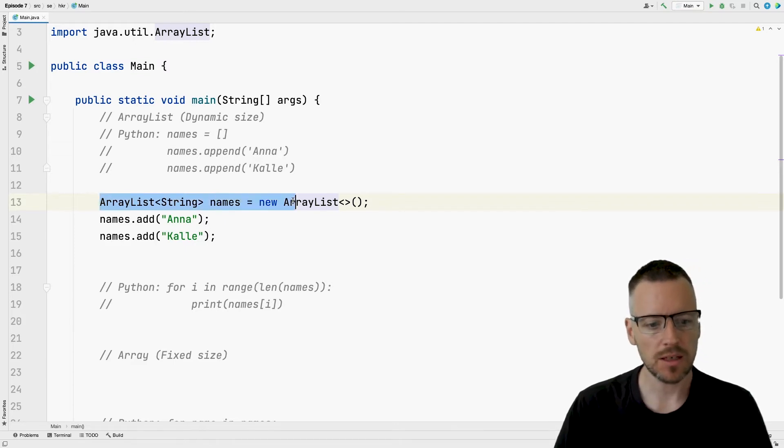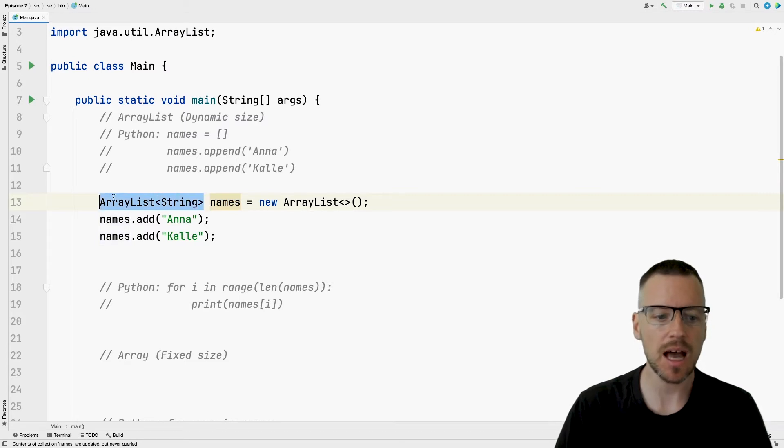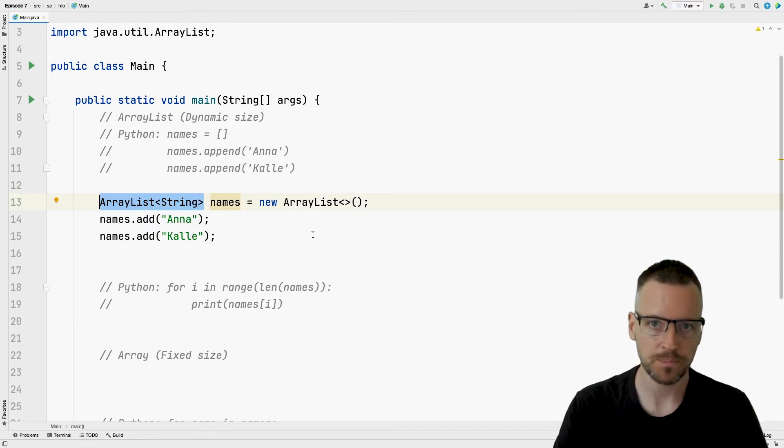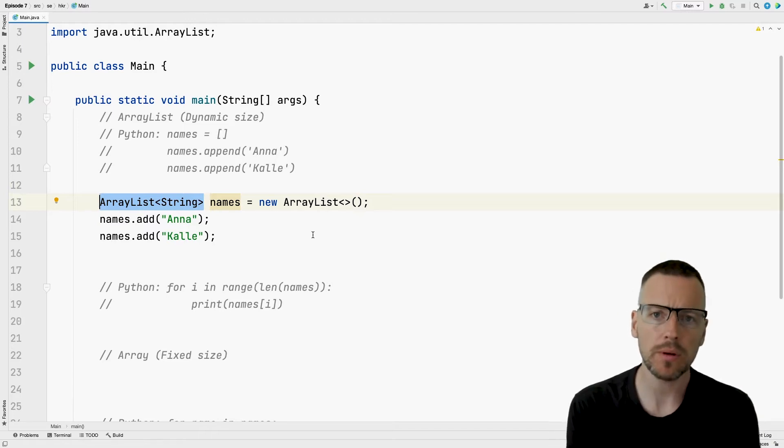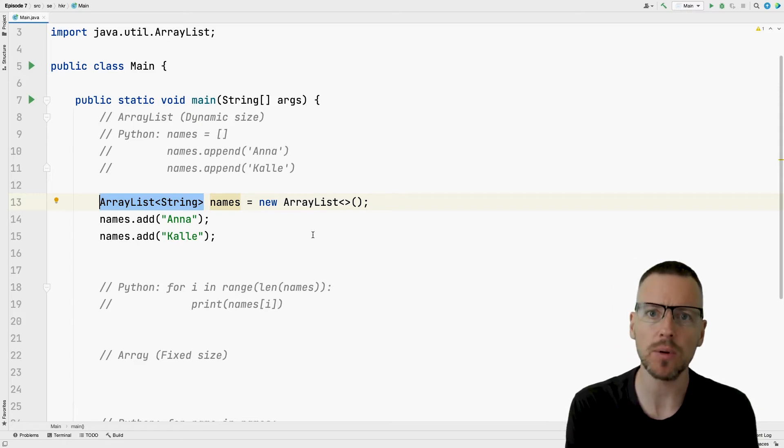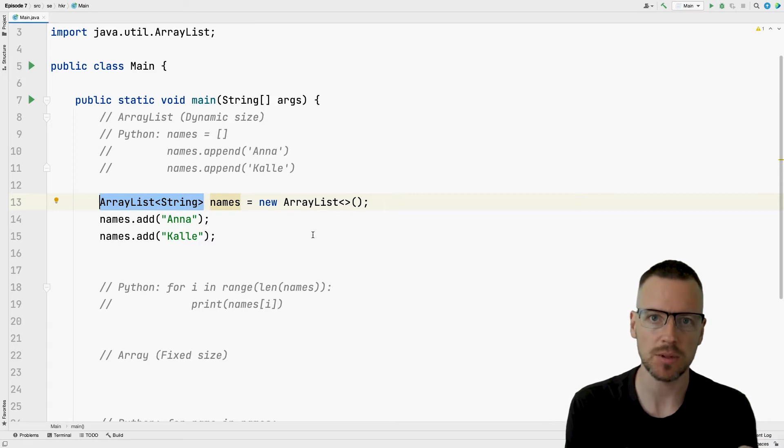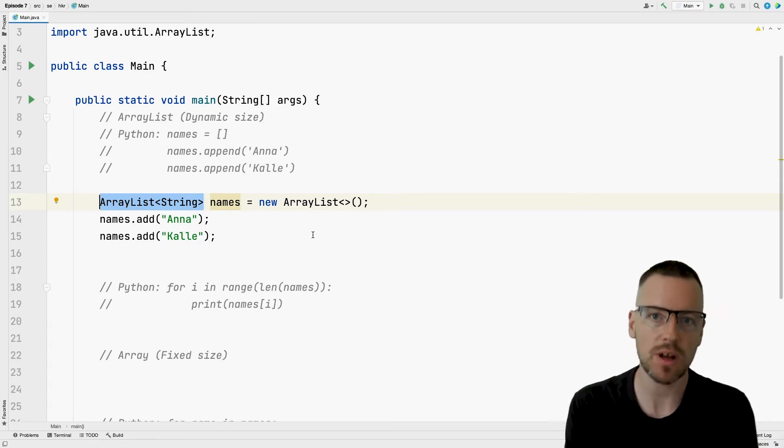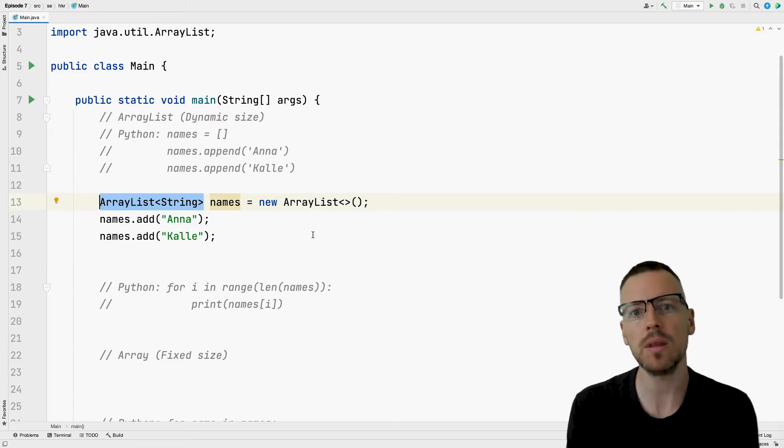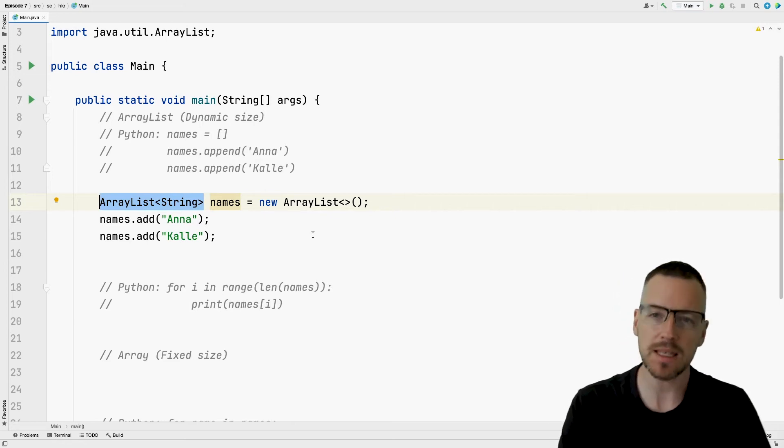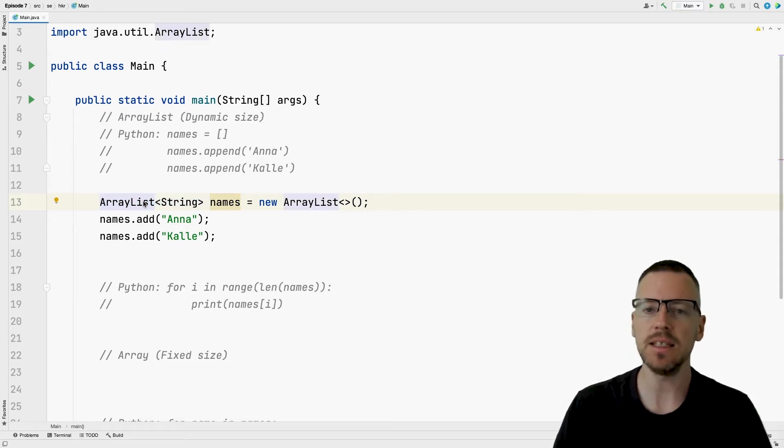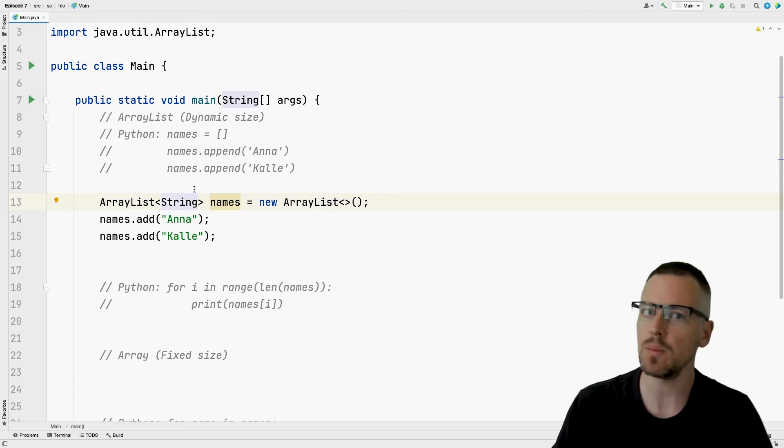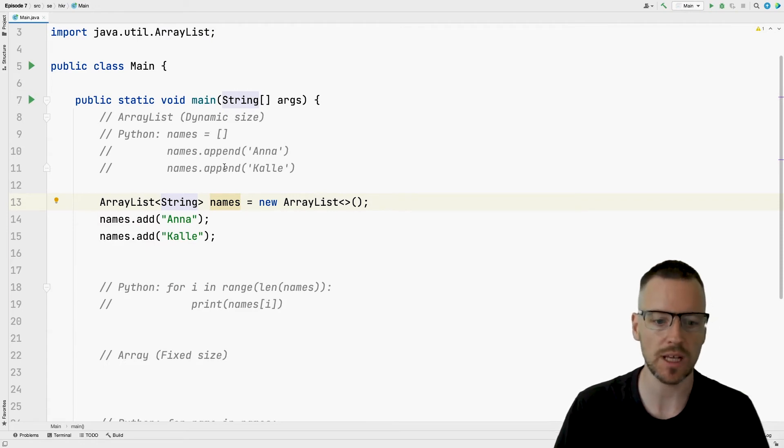So if we take a look at this part first, we want a variable called names and the type of that variable will be ArrayList string. Do you remember a few episodes ago I talked about that in Java we have two different data types: primitive data types and reference data types. What we see here is a reference data type. The type is ArrayList and this time we will store strings in it, so we must specify that it is an ArrayList and what type we're going to store in it.